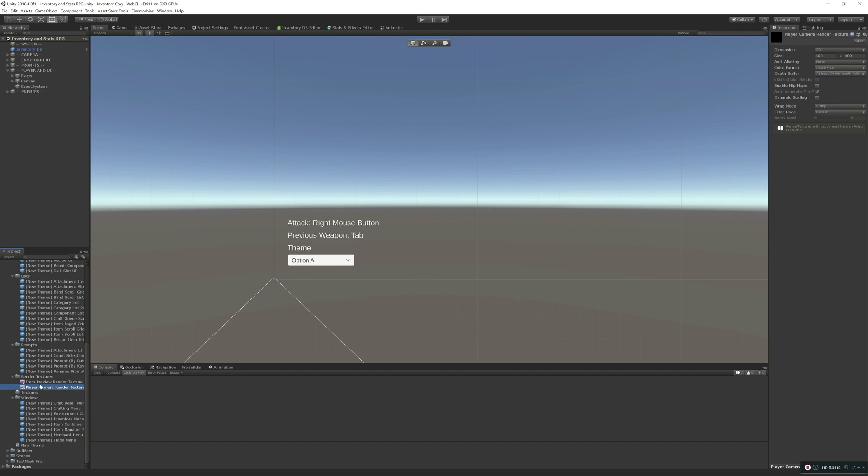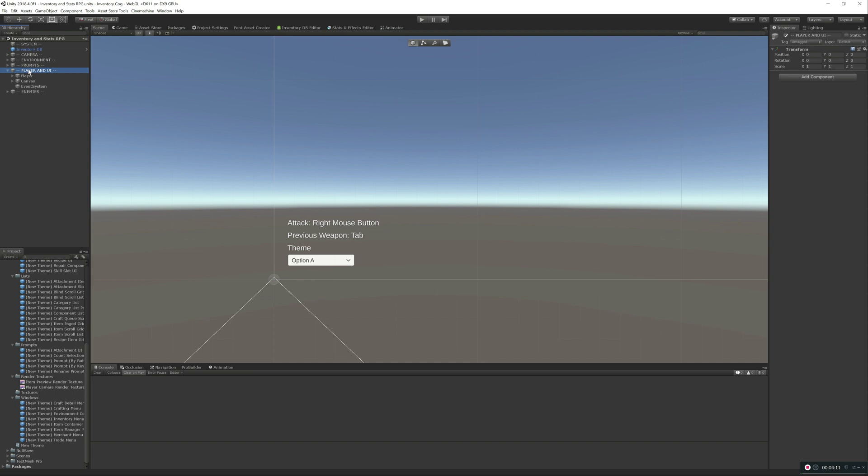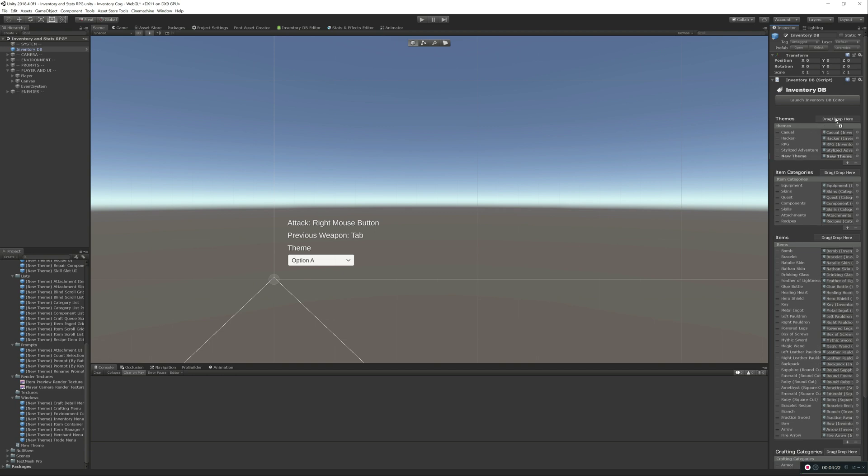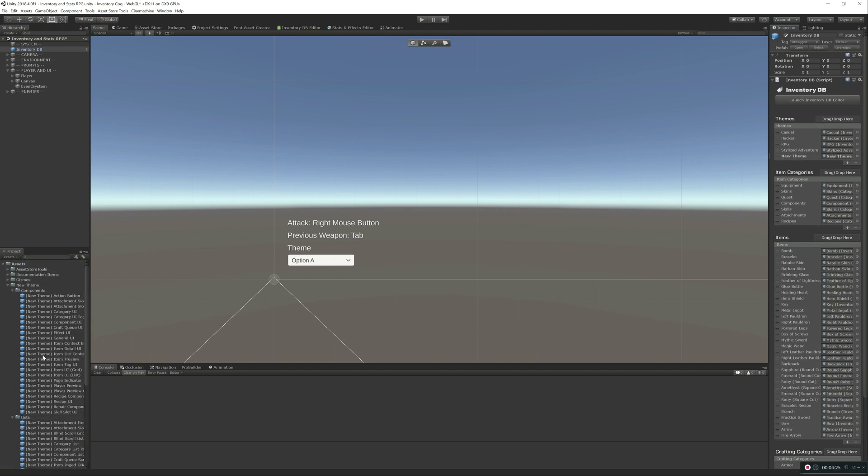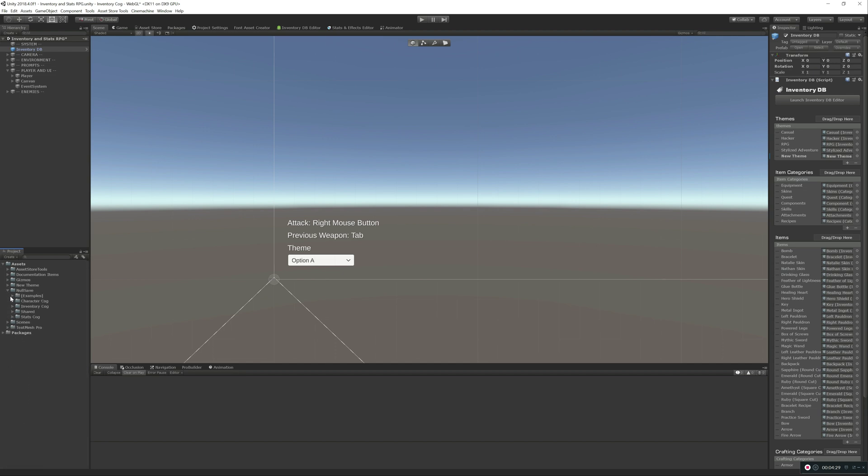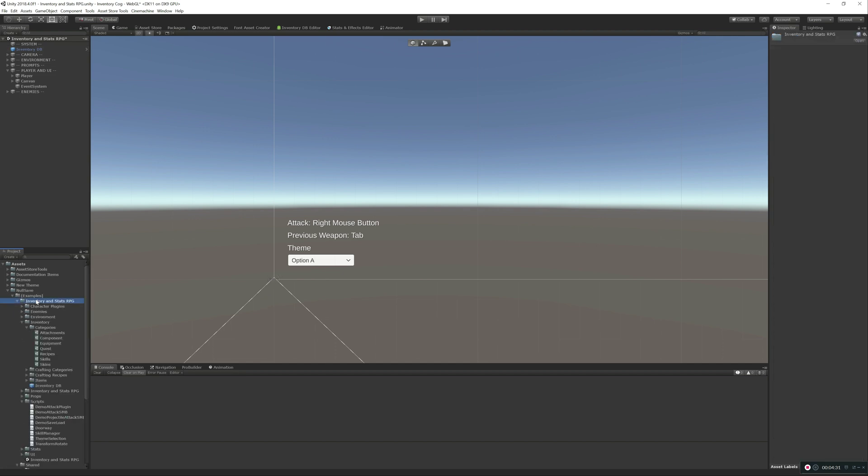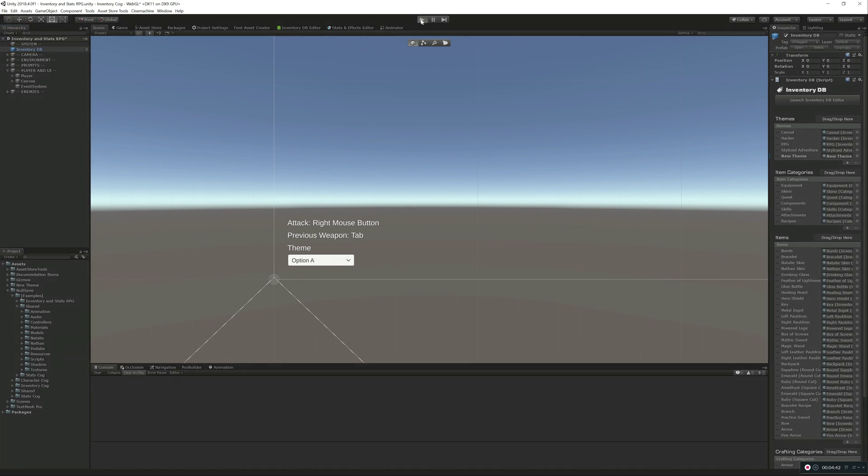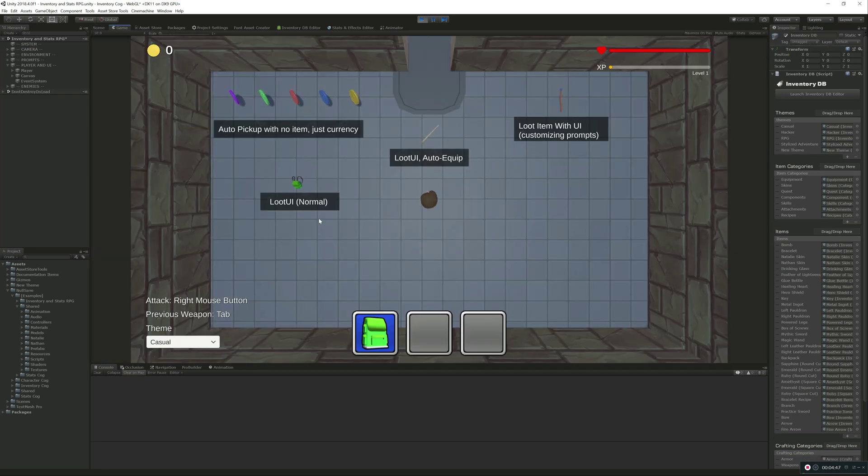Now the theme itself, the default template, it's not that pretty, but that's okay. That's where you come in and move around some transforms and put in your different backgrounds and things like that. So what we're going to do is we're right here in the normal demo UI. So what we have loaded is the examples Inventory Cog, or Inventory and Stats RPG. And all we've done is we've selected the Inventory DB and slapped on the new theme. And that means it's instantly going to be available for us to use.